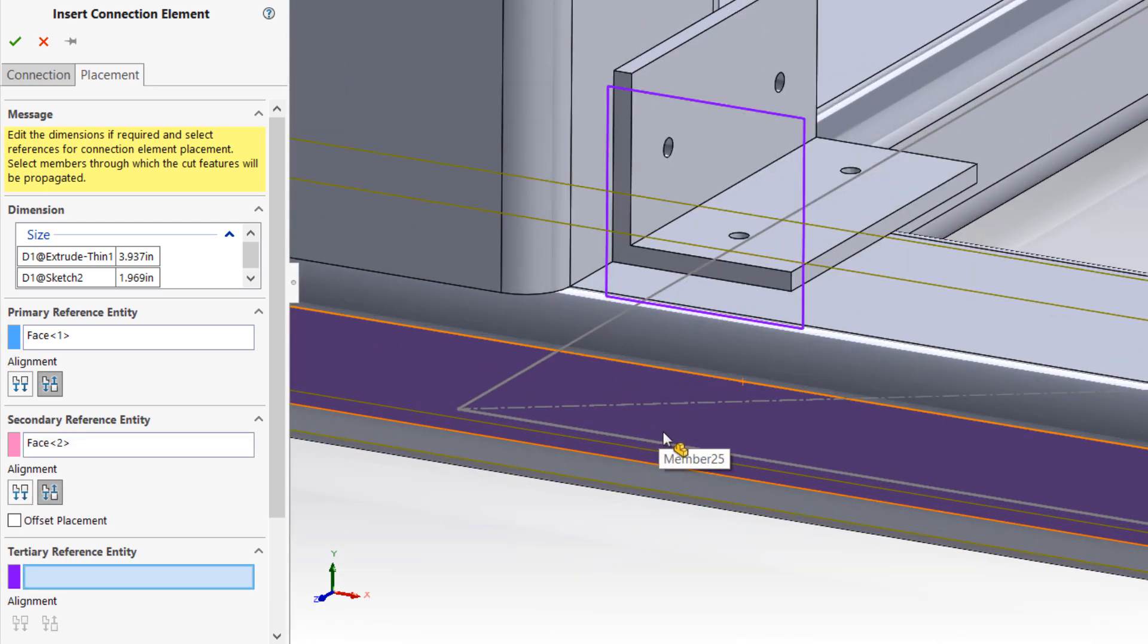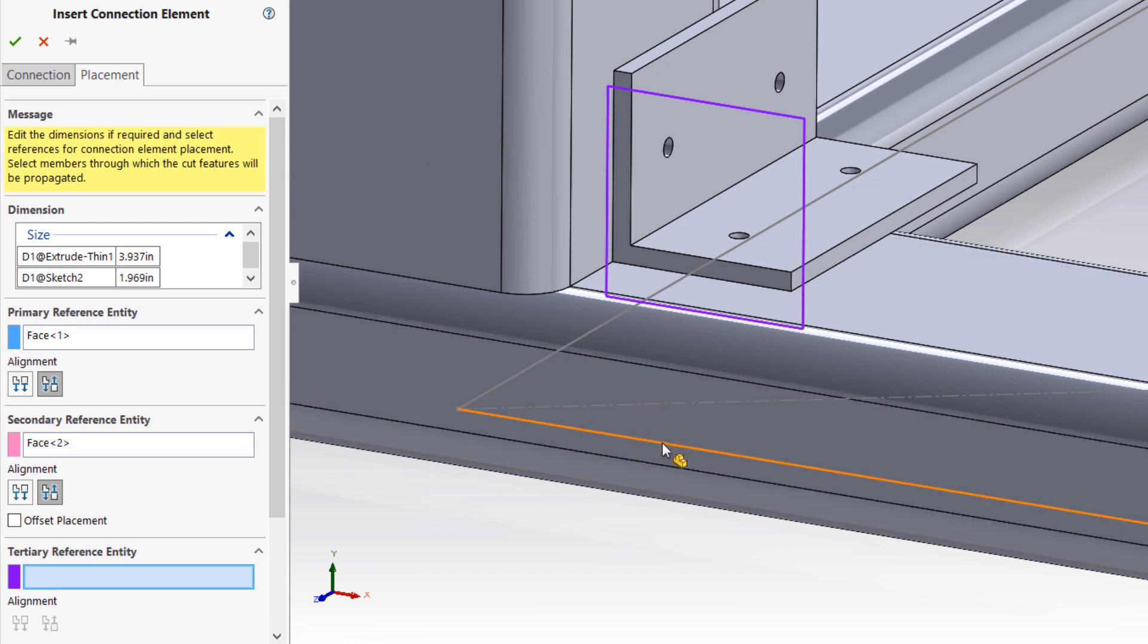The type of mate defined in the connection element will influence which types of geometry are suitable as reference selections. For example, the tertiary reference of this L-clip is defined as a coincident mate to the mid-plane of the component. As such, selecting the sketched line of the lower structural member is appropriate here.